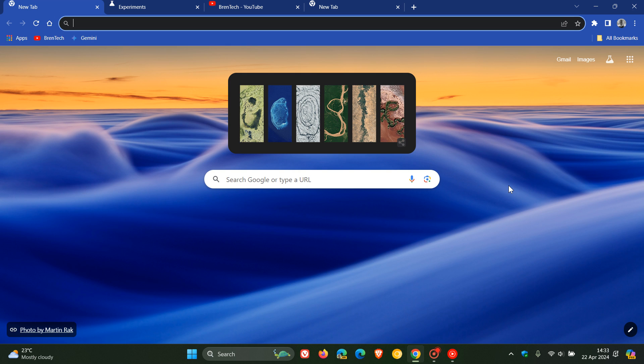So throughout the course of last year, as I mentioned in numerous videos, Google introduced the UI refresh for 2023, which brought a whole lot of Material You redesigned changes to the browser. And I'll leave the playlist for that UI refresh in the end screen of this video.